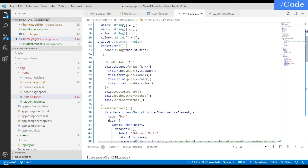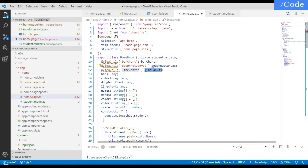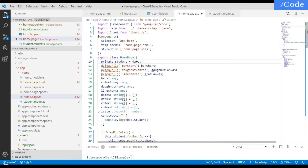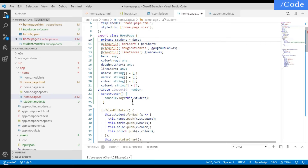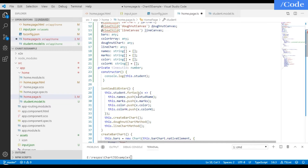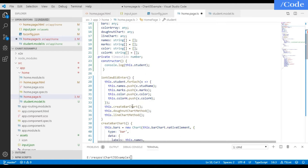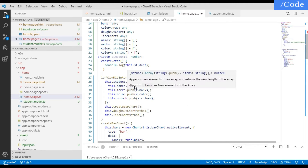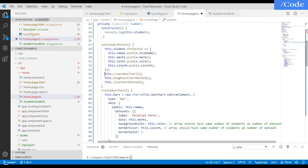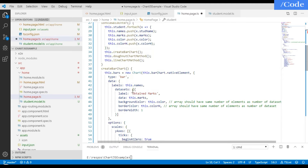In ngAfterViewInit, iterate through the student data — 'this.students = data'. For each student, push the student name into the names array, marks into the marks array, and color and color-H into their respective color arrays. After iterating, call the methods createBarChart, createDonutChart, and createLineChart.